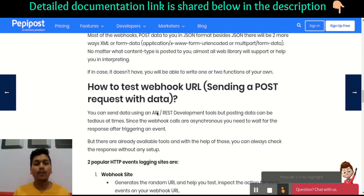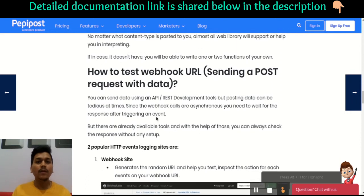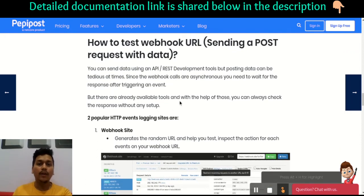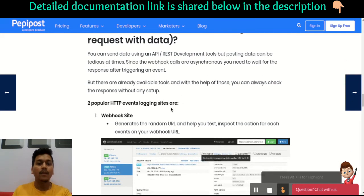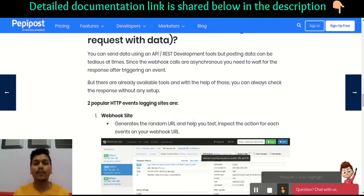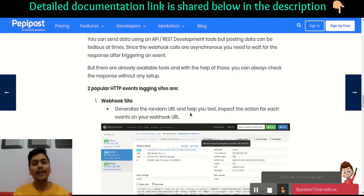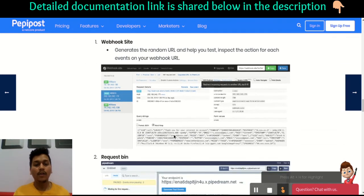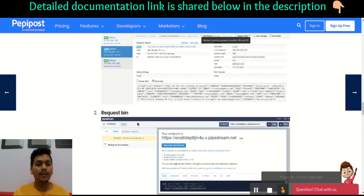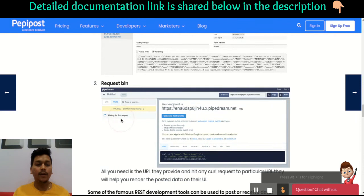How can you test a webhook URL? There are two famous tools for webhook URL testing or HTTP request event logging. The first is webhook.site, which generates a dynamic unique URL — whenever you hit that URL from a terminal, you will get data displayed there. Similarly, when you hit a URL in RequestBin, you will get the data displayed there as well.